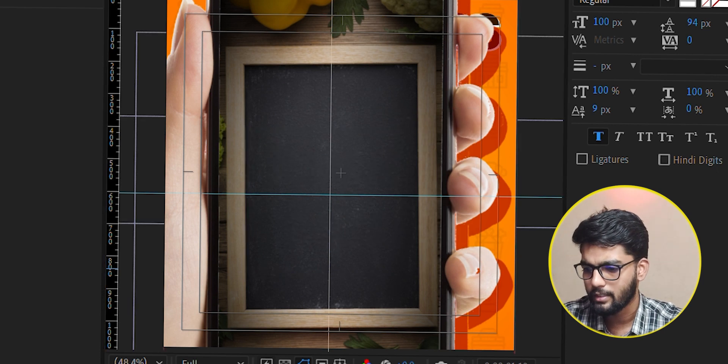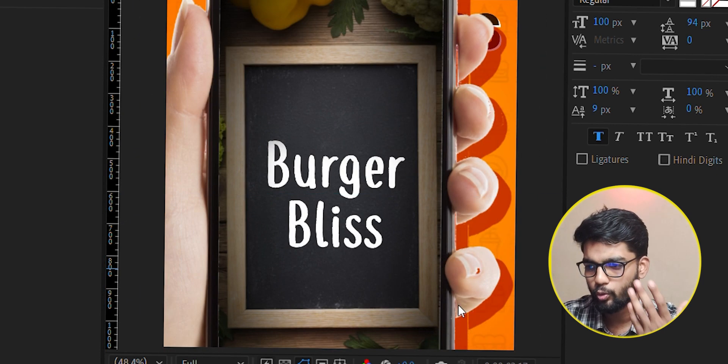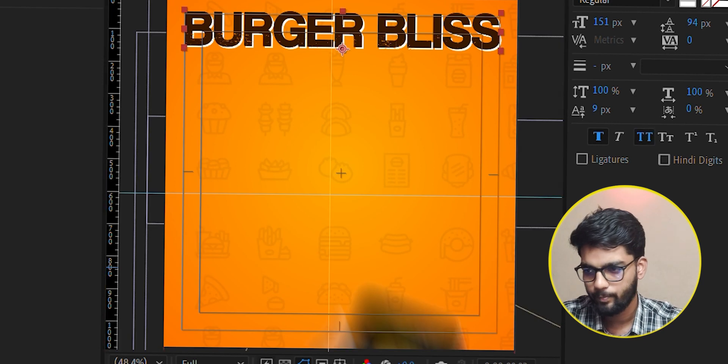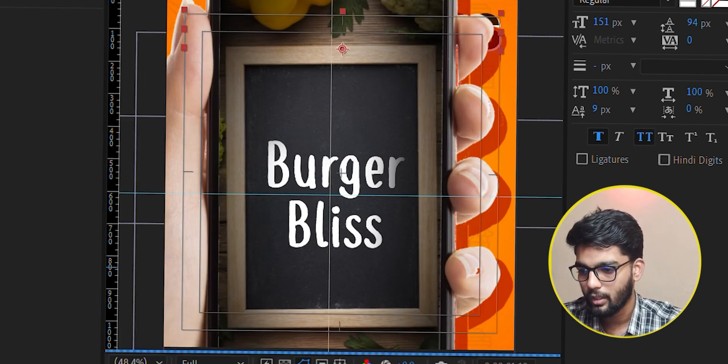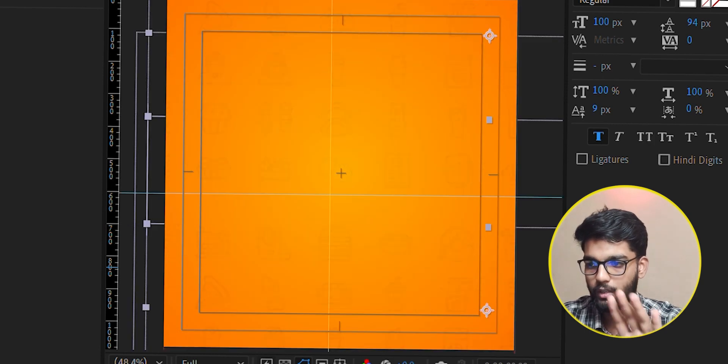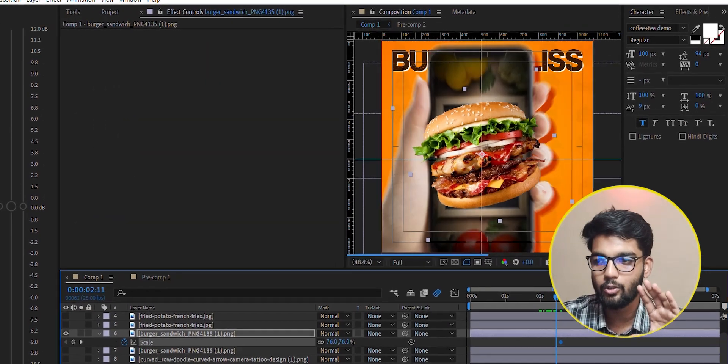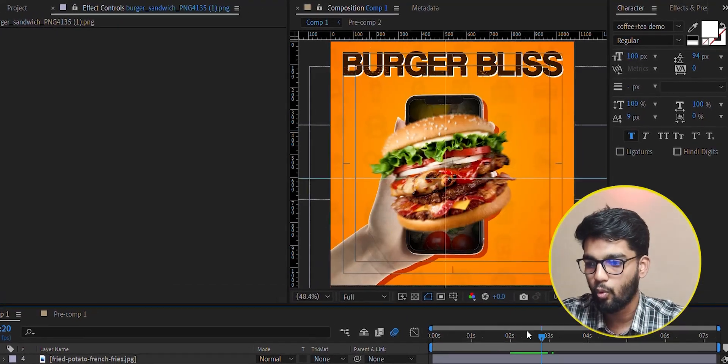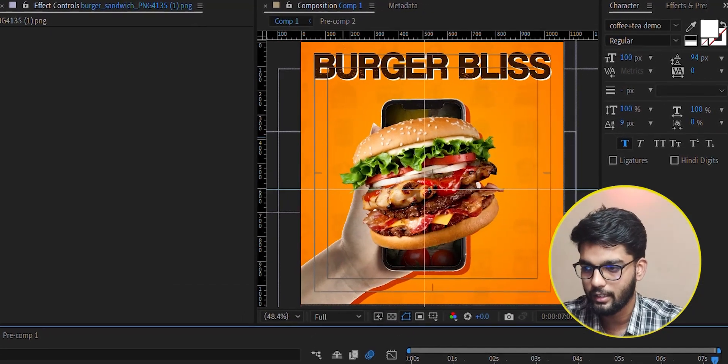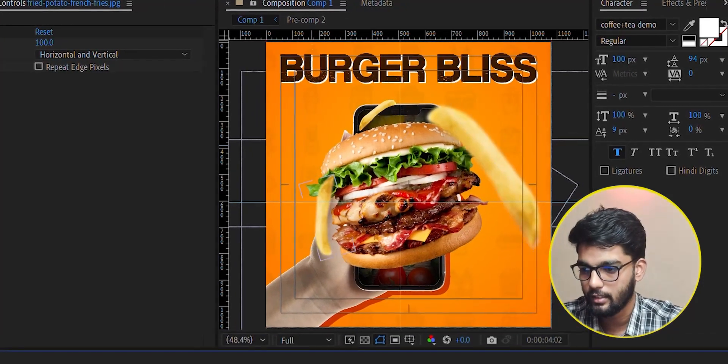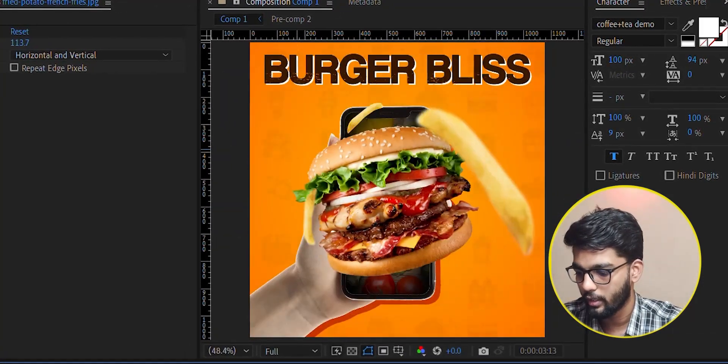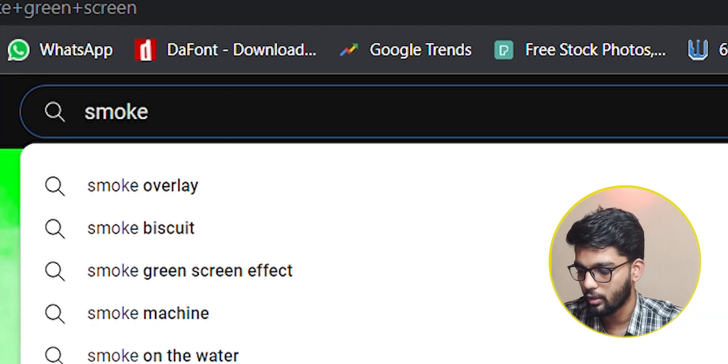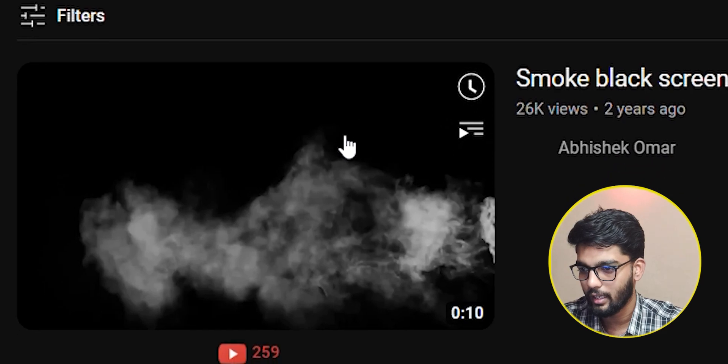It's a mask animation with zoom. We have put in a background that we downloaded from YouTube with linear light blending mode.